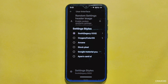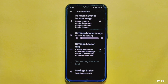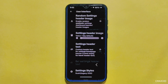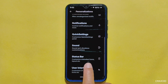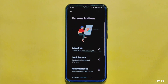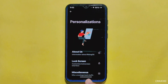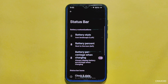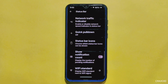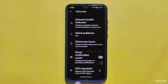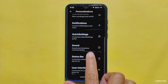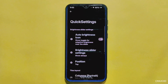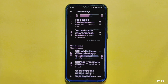From the customizations I've showcased, you may have gotten a rough idea of how many options are available in this ROM. However, these are just a glimpse of what is available — I encourage you to explore all the customization options yourself, as they will amaze you.